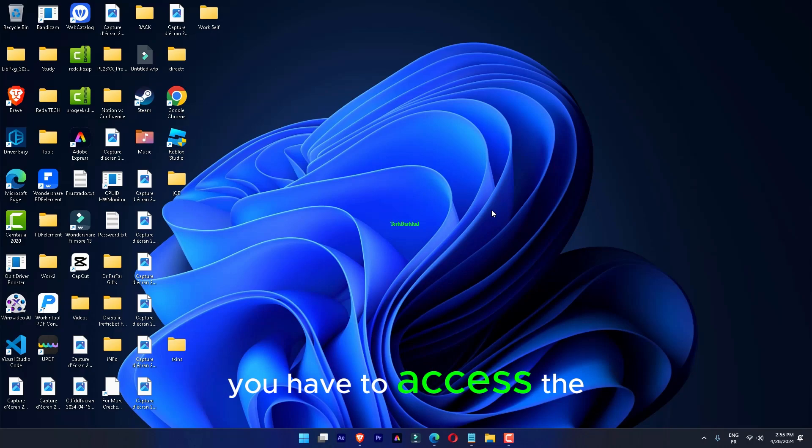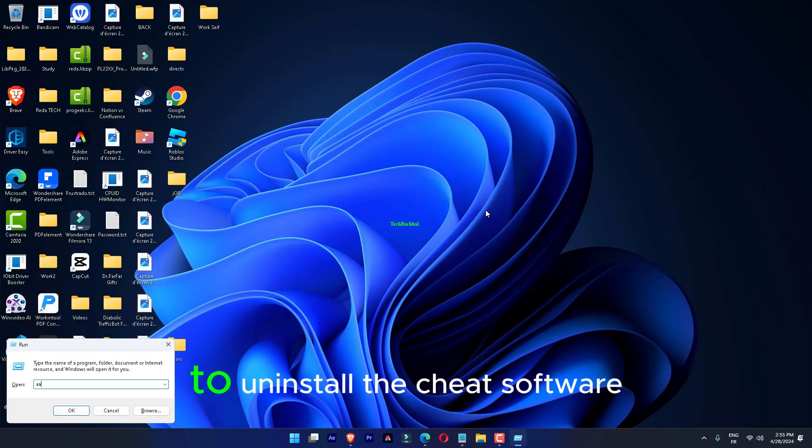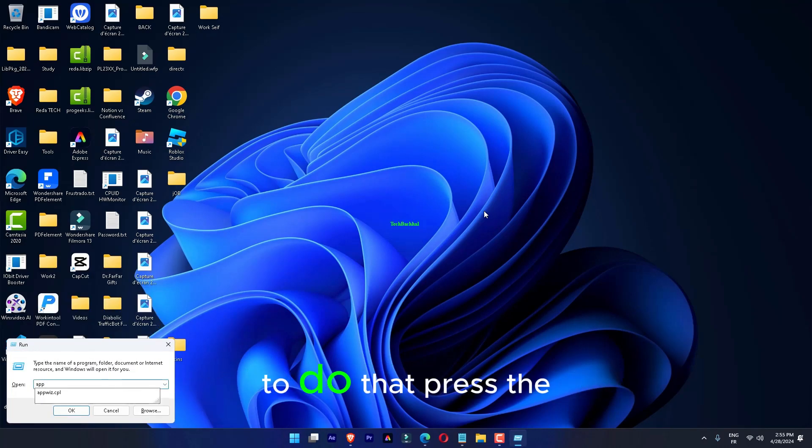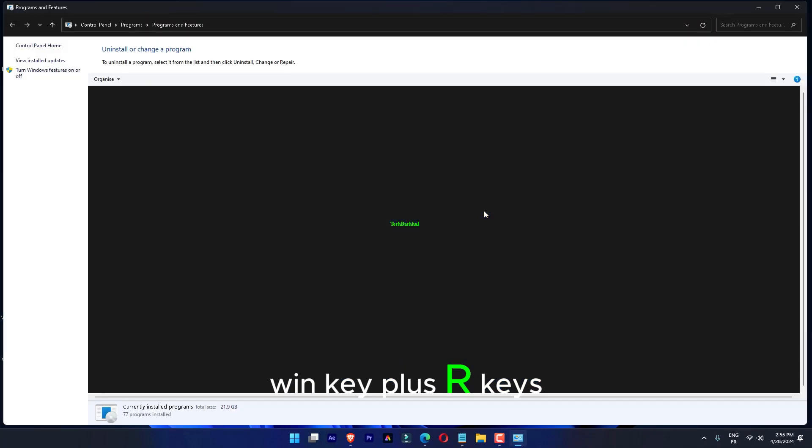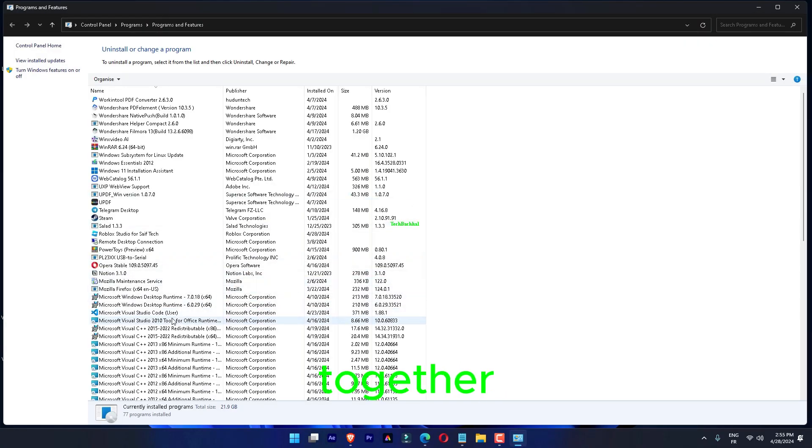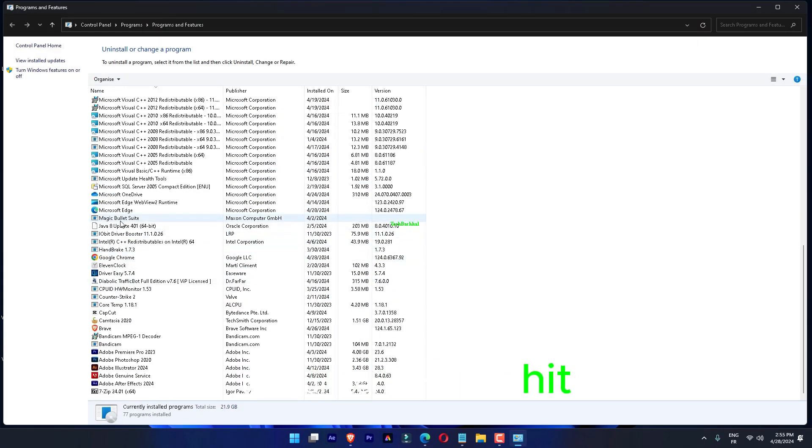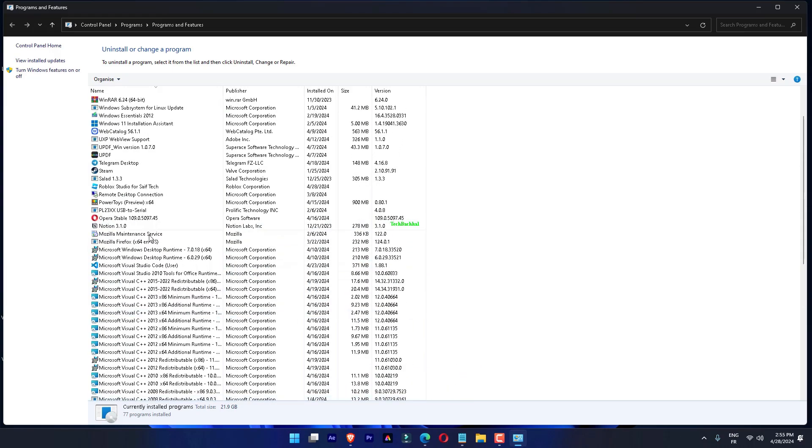To uninstall cheat software, access the Programs and Features page. Press the Windows key plus R keys together. Write this line in the Run Terminal and hit OK: appwiz.cpl